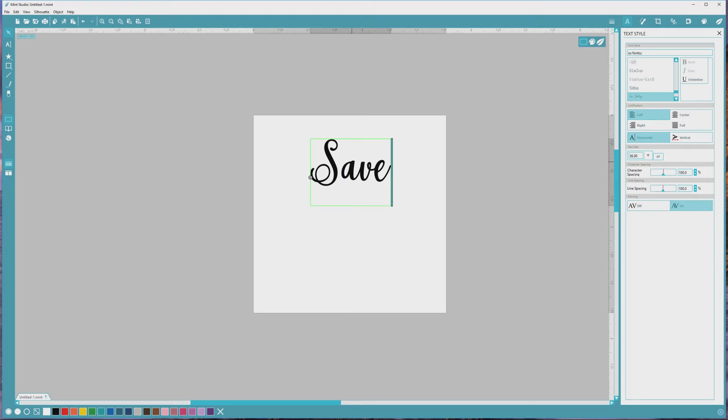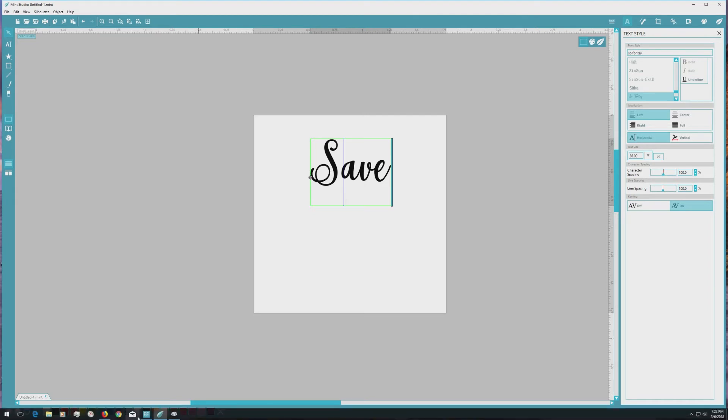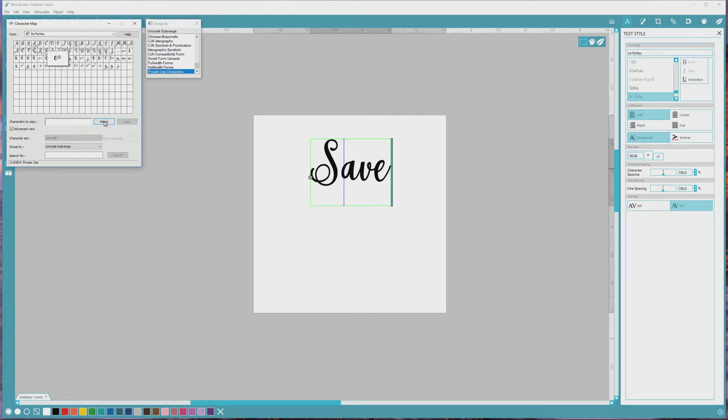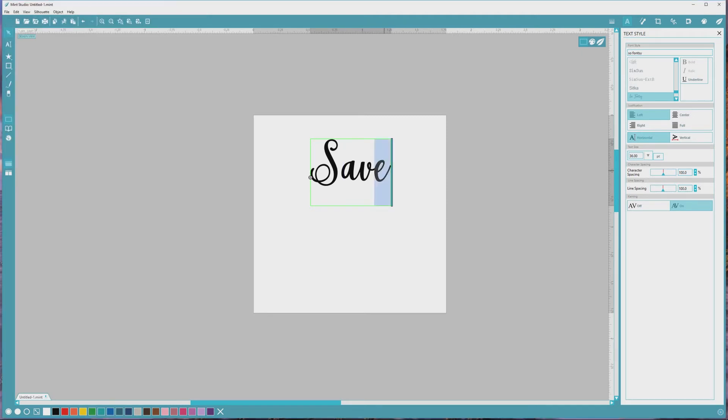You can repeat this process as many times as you'd like. I'm also going to replace the letter E in the word Save with the flourished lowercase e that's available as an extended character. To do this, I'll go up to the character that I want to use next, click to highlight it, and then click the Select, then Copy buttons again before going back over to Mint Studio, highlighting the letter that I want to replace, and pressing Ctrl or Cmd plus V to paste it in place.